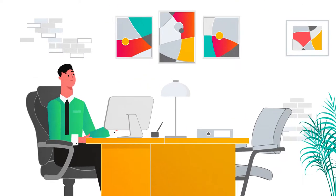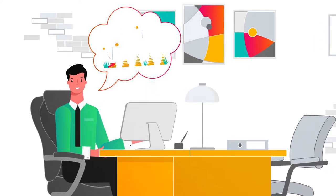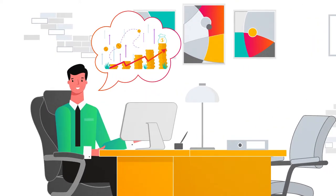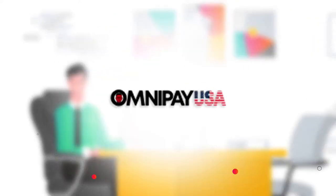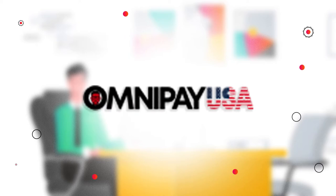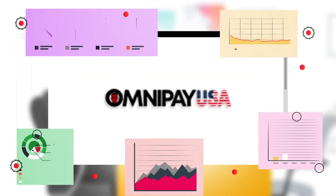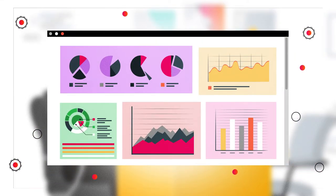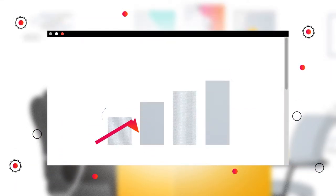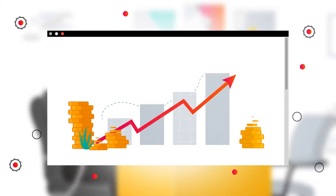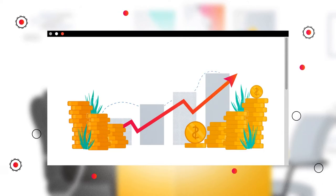Are you a small business owner looking to grow your enterprise? At OmniPay USA, we are the best partner for you. We provide you with end-to-end solutions that help take your business to the next level.